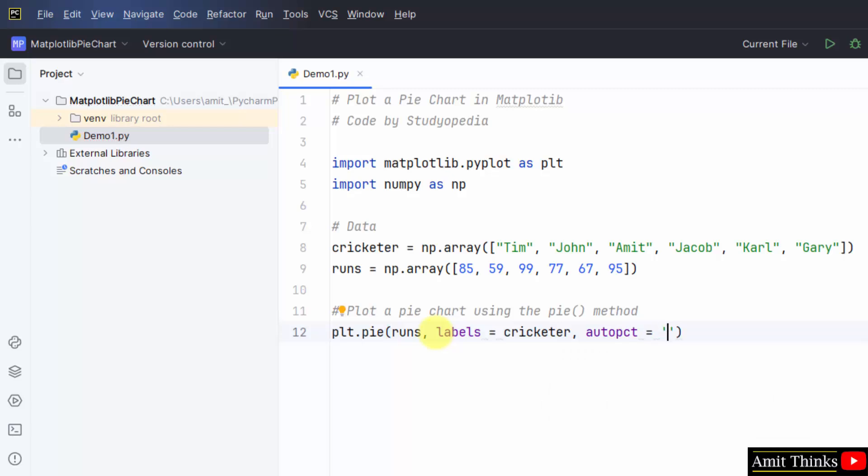I'll show you here. It will be visible in percentage. And after the decimal, two values will be visible. That's why it is represented like this.